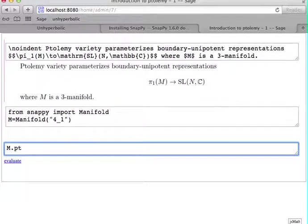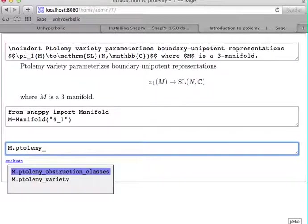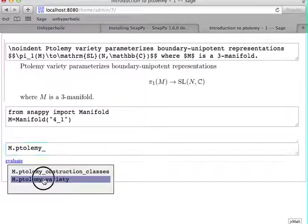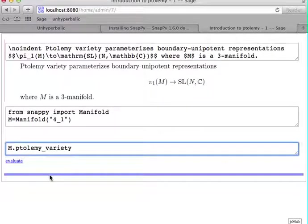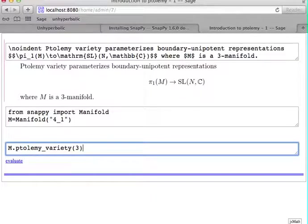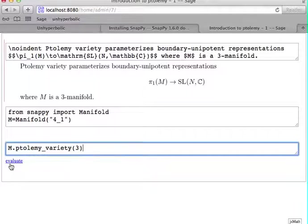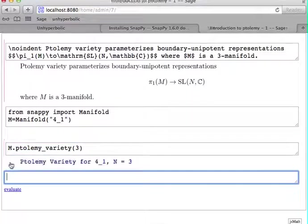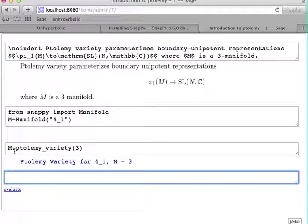And we can easily call the Ptolemy variety method on that manifold for, say, n equals 3. And voila, we get the Ptolemy variety.